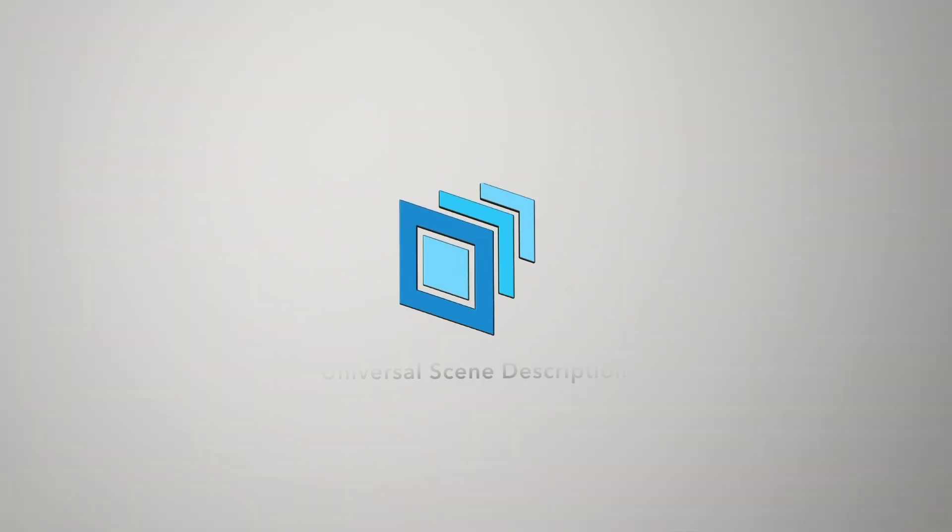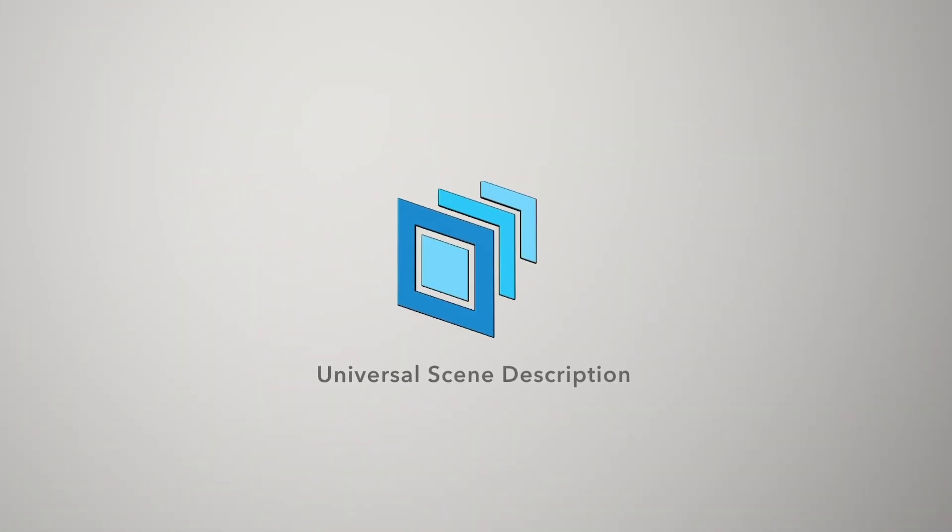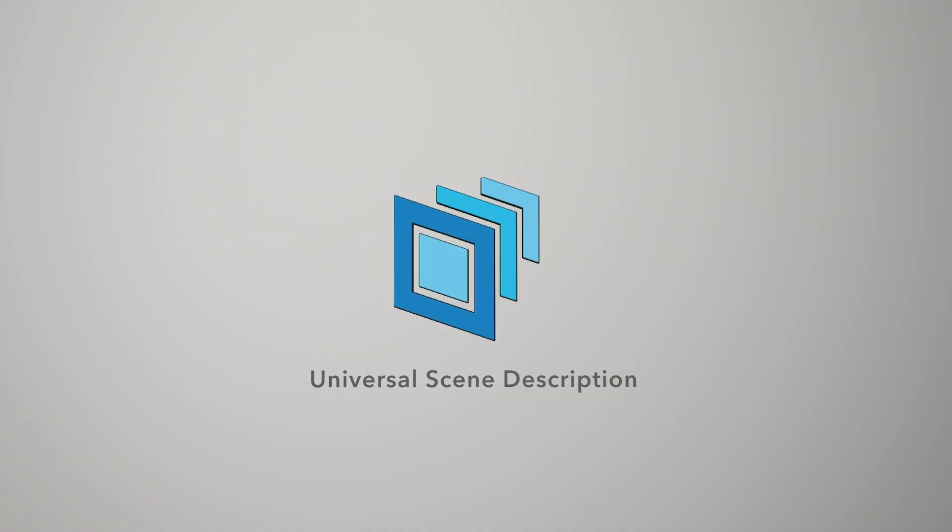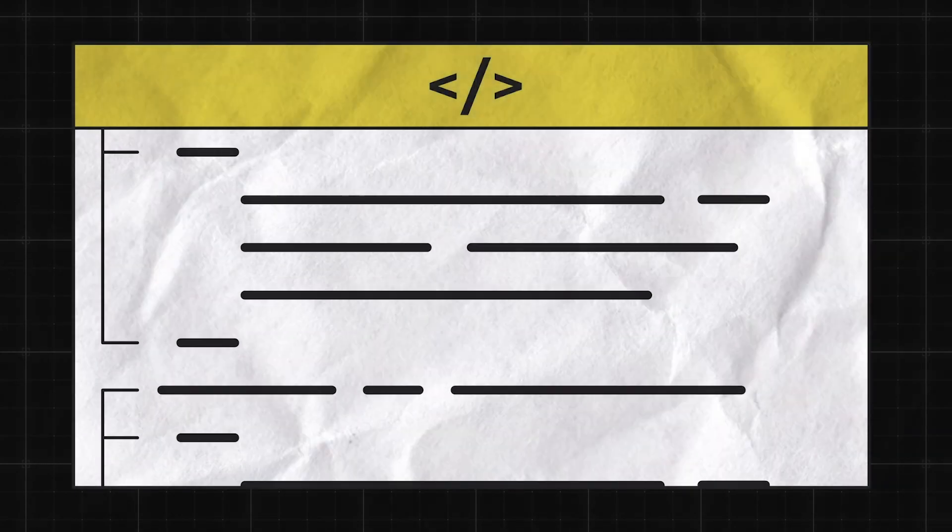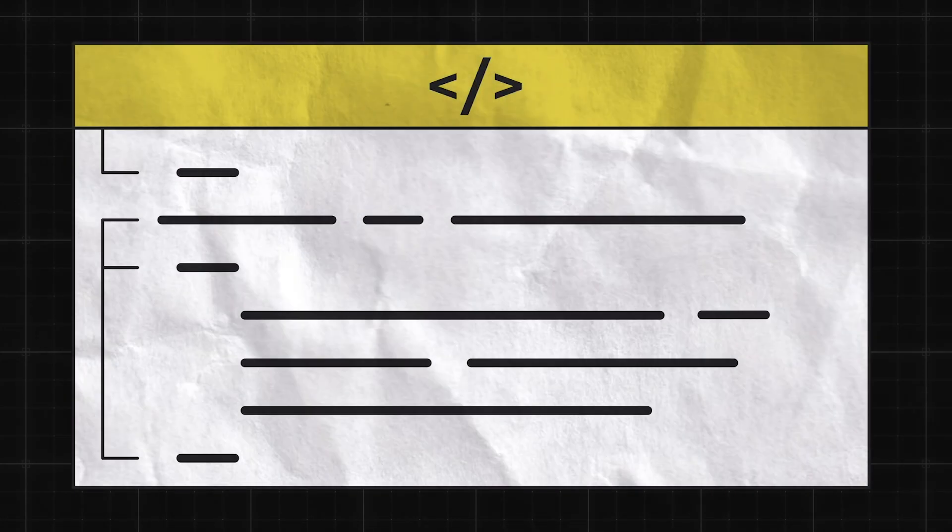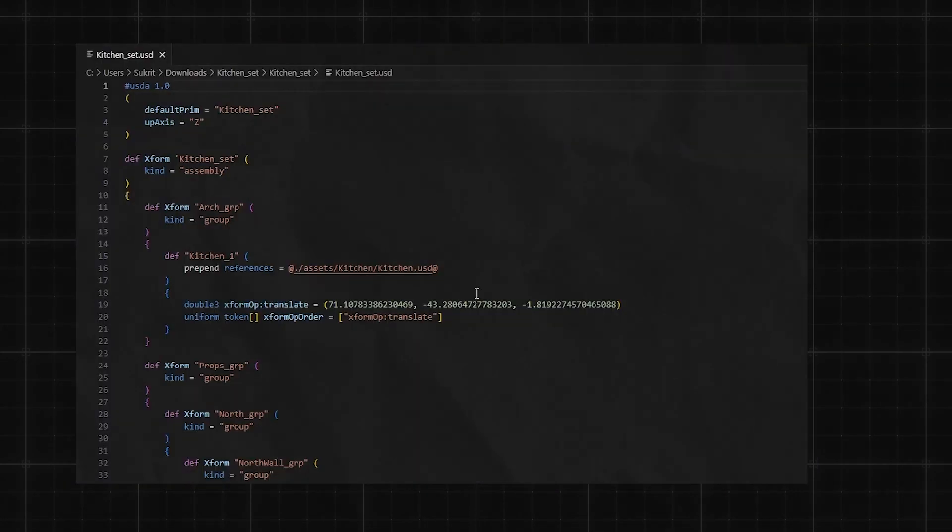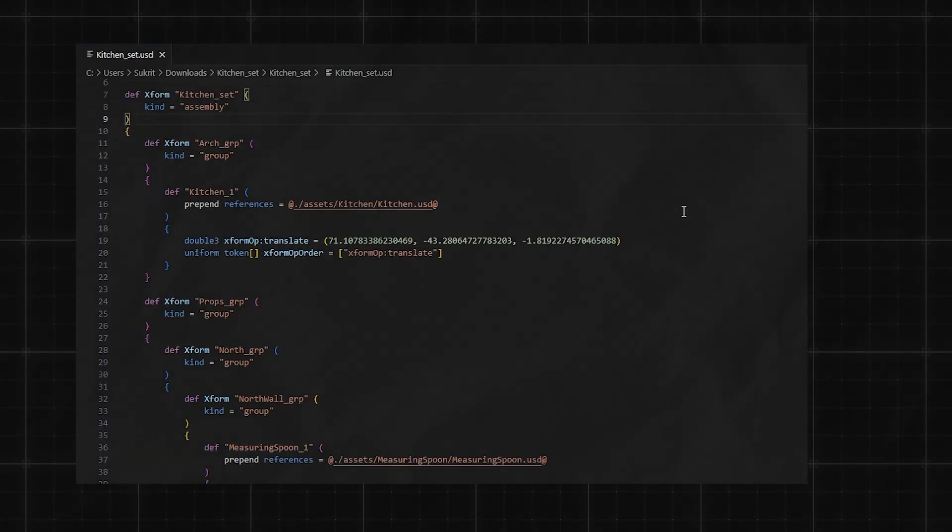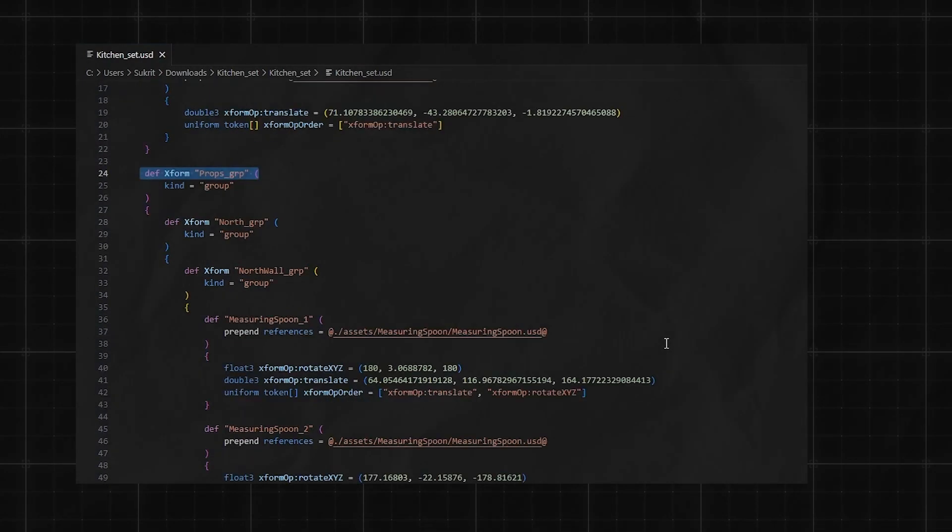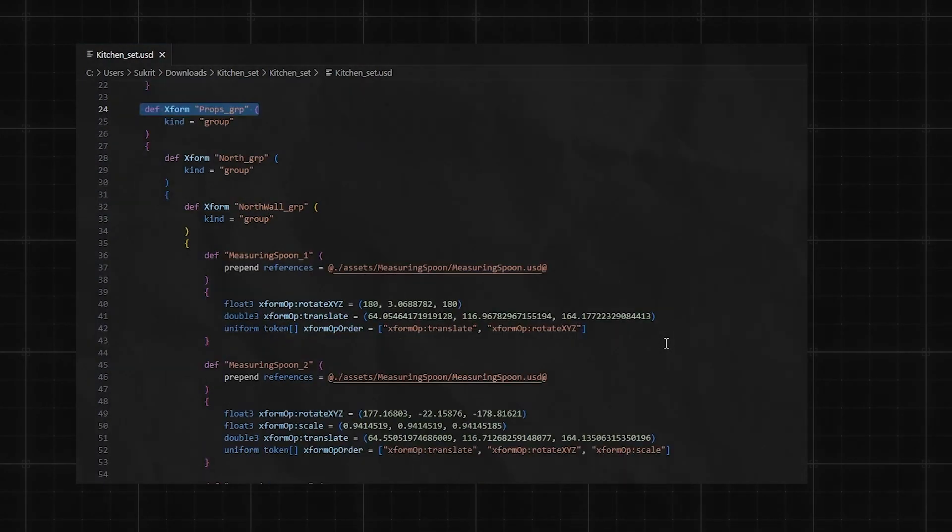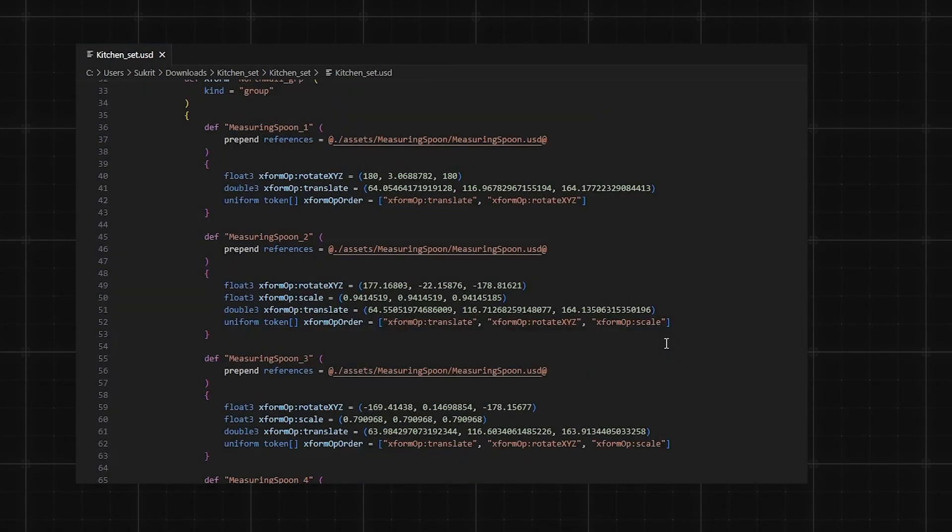A universal way to describe all of your complex scene data. Just like how HTML provides the structure for your web pages and tells your browser how to display them, USD lays out the framework for 3D content creation, providing a universally understood structure and language. It's fast becoming universally understood amongst DCCs.